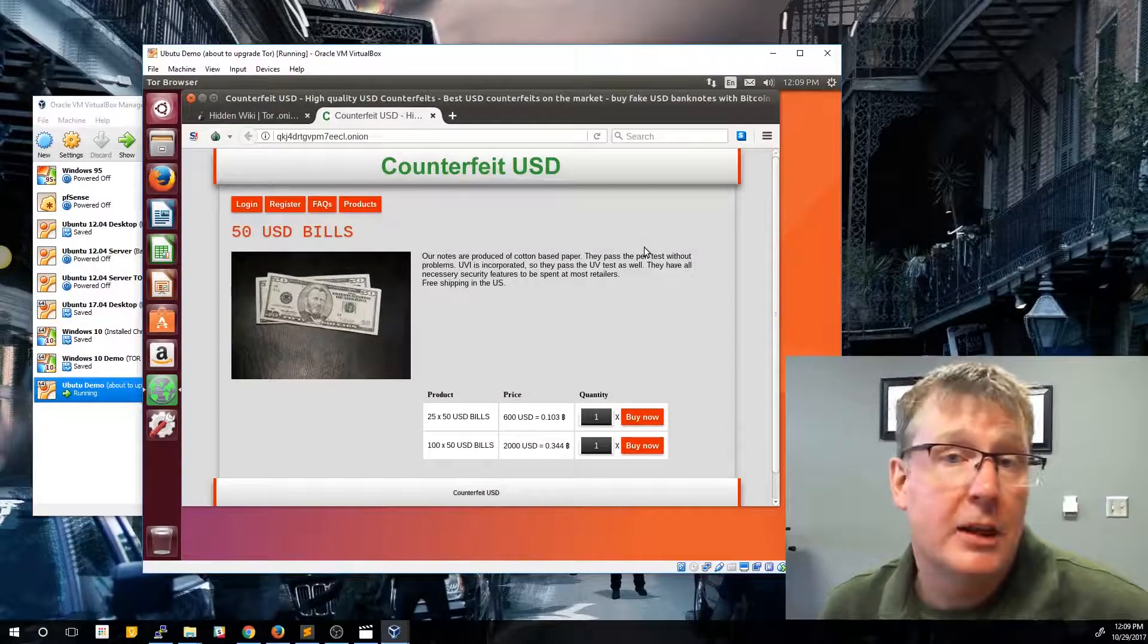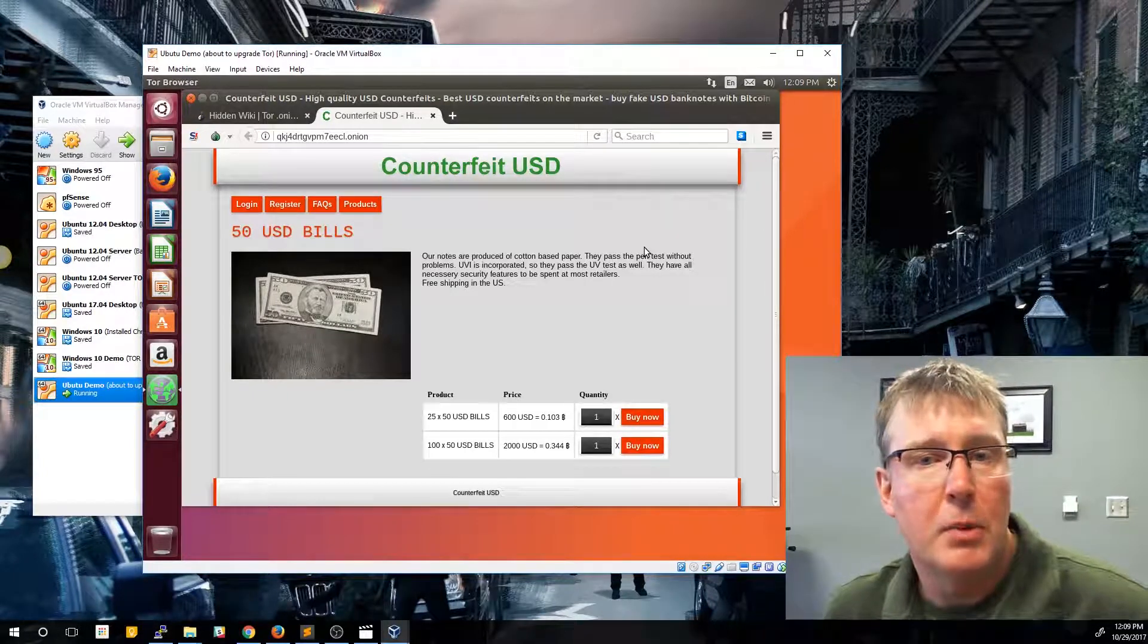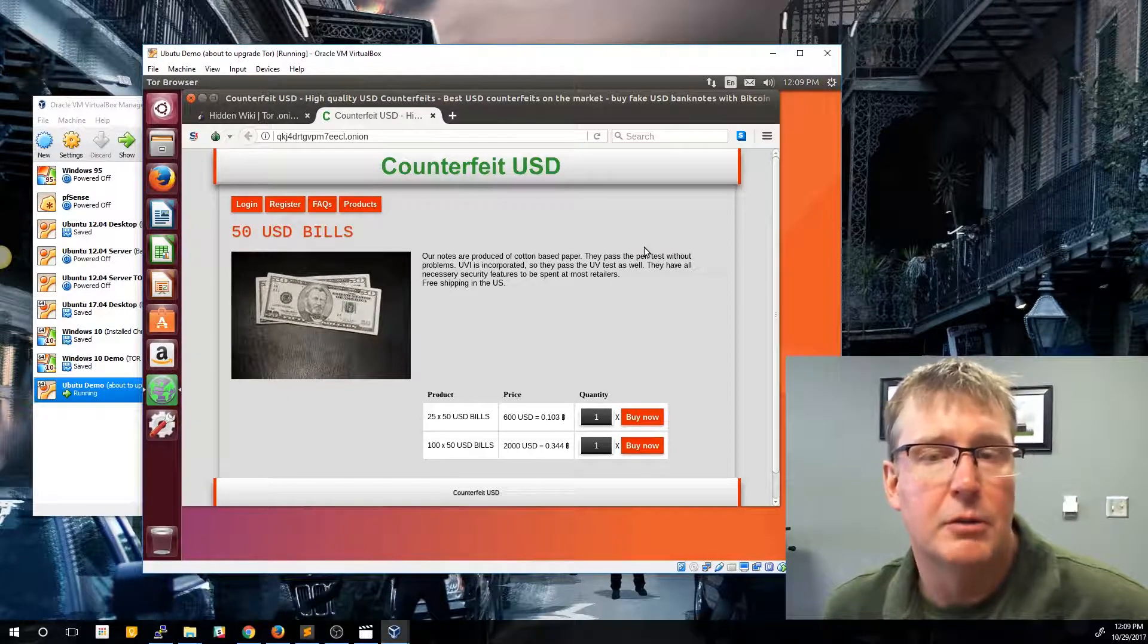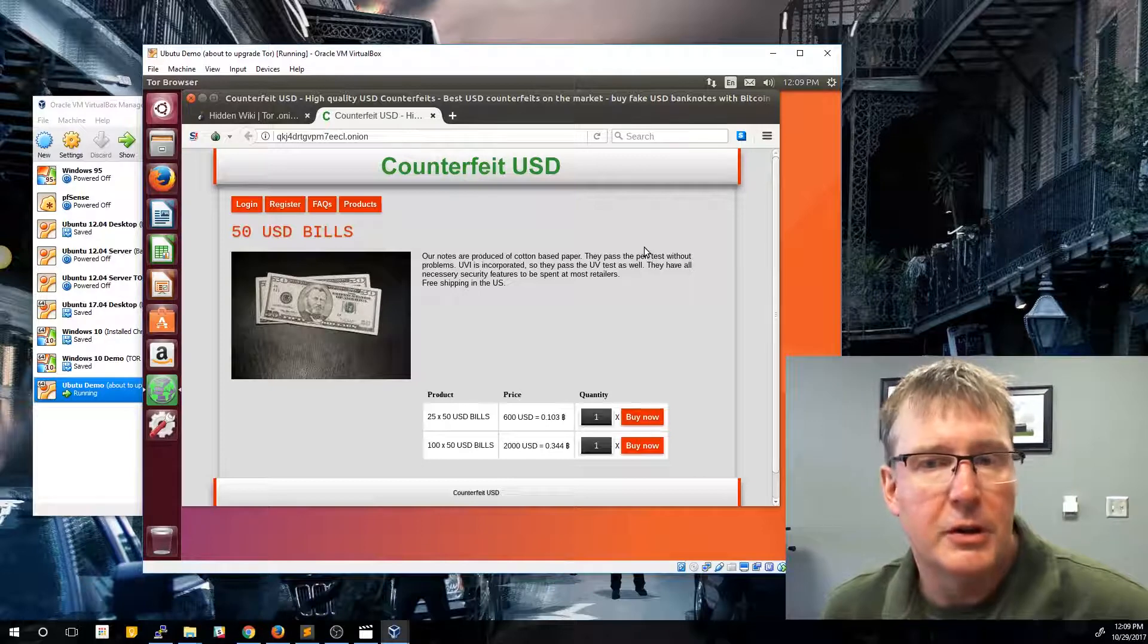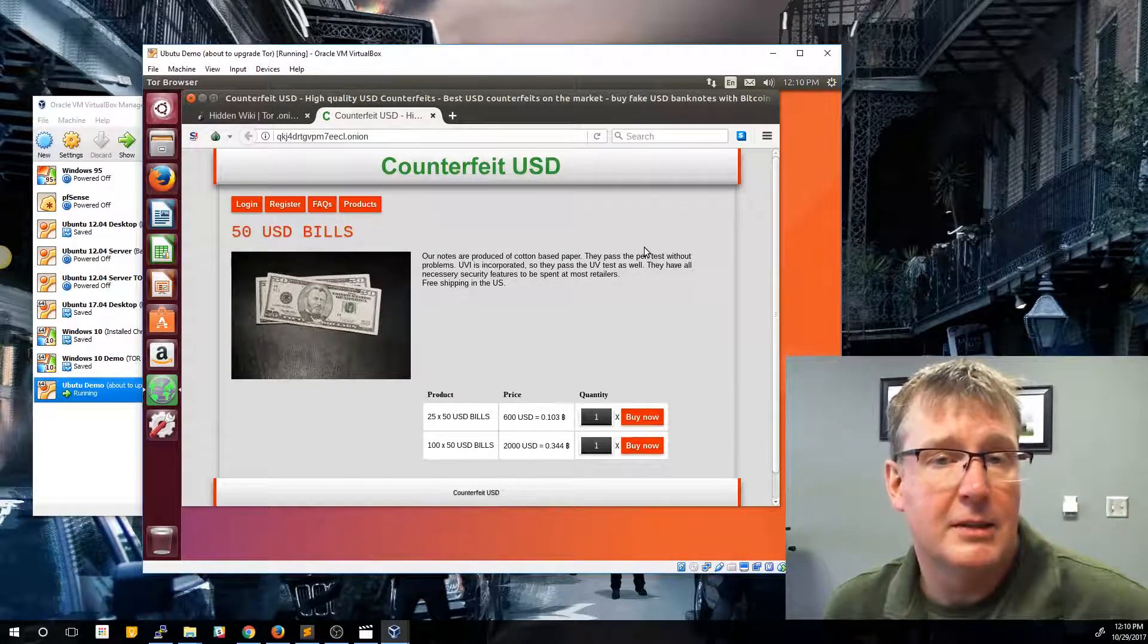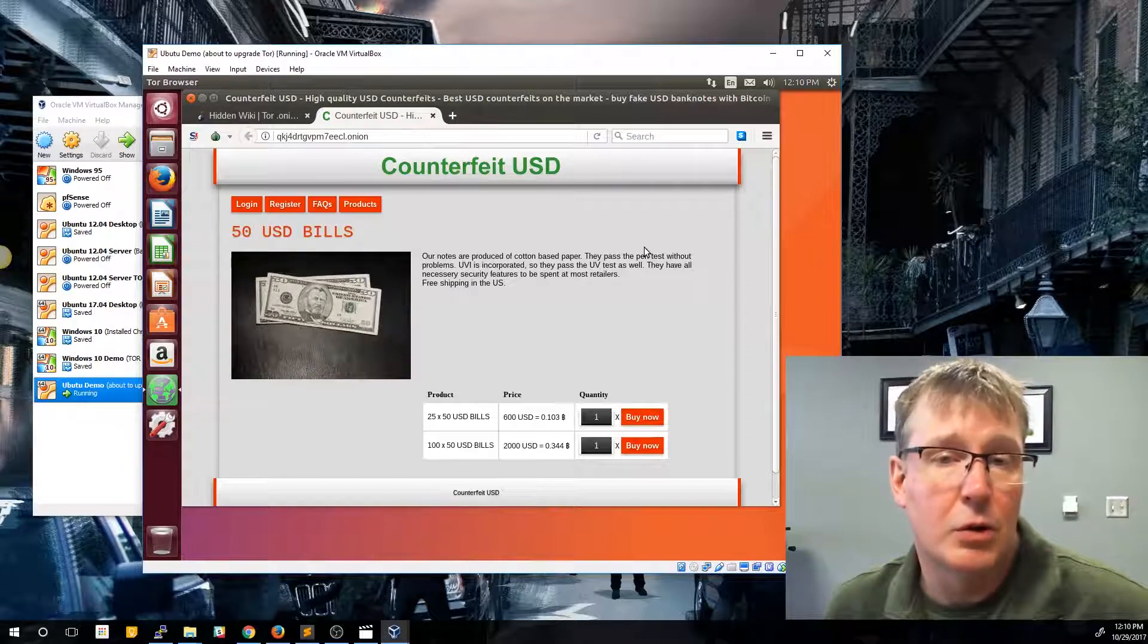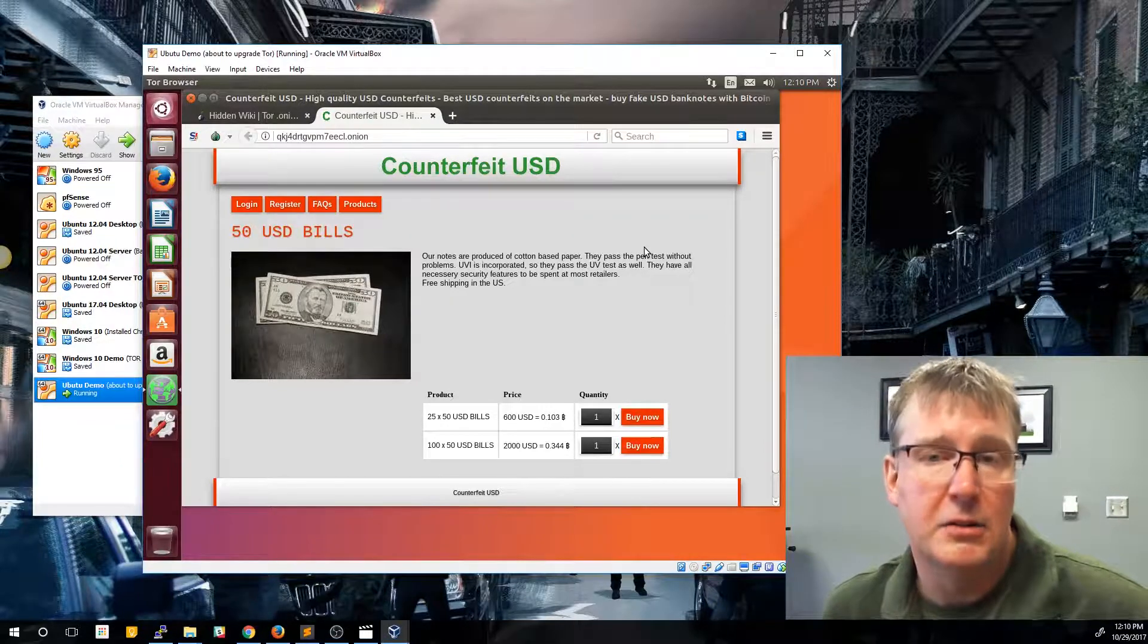So that concludes our video, and it also concludes our series on the Tor browser and building a burner box within a virtual machine. Hope you enjoyed that series. We're going to switch over and we're going to talk a little bit more about research and using things like the advanced search option within Google and DuckDuckGo in our next video.